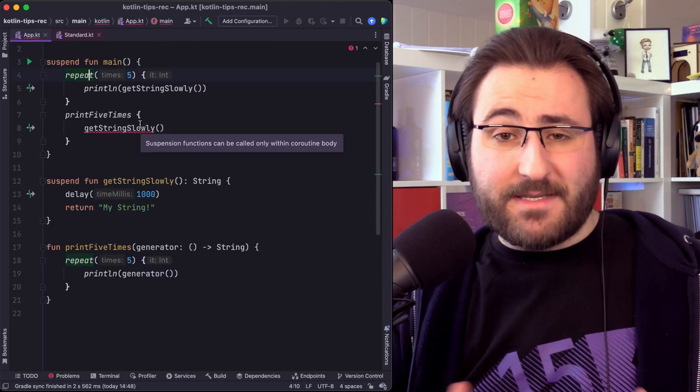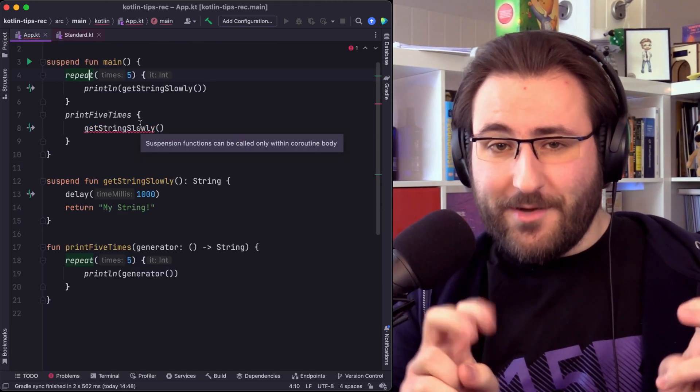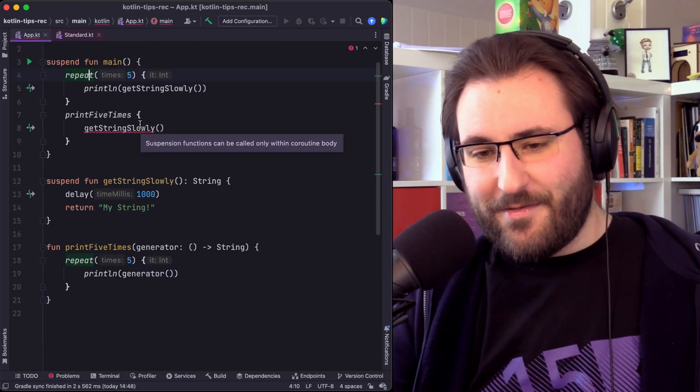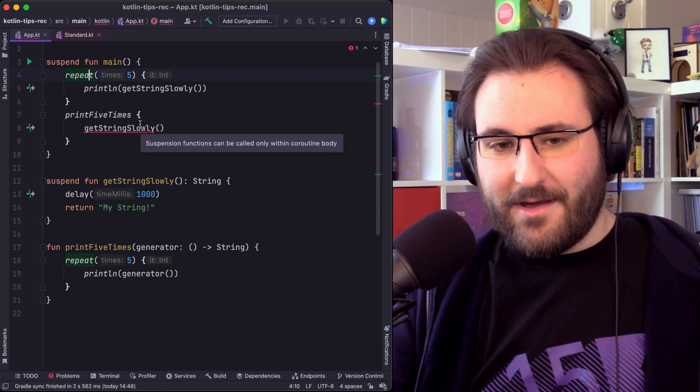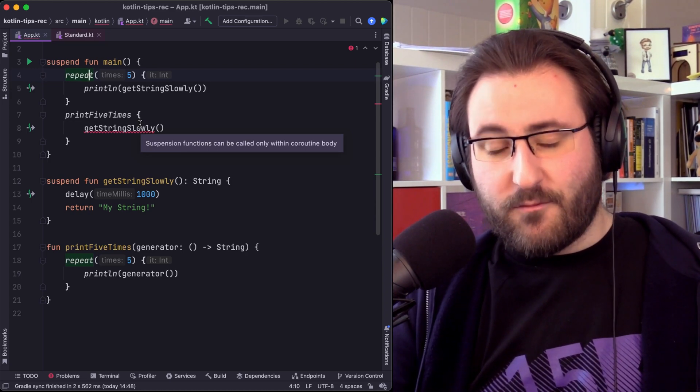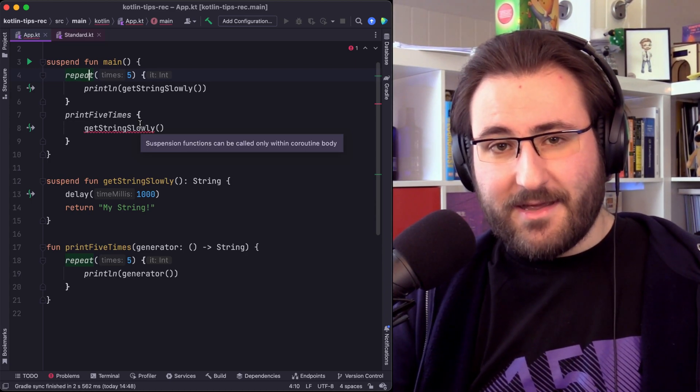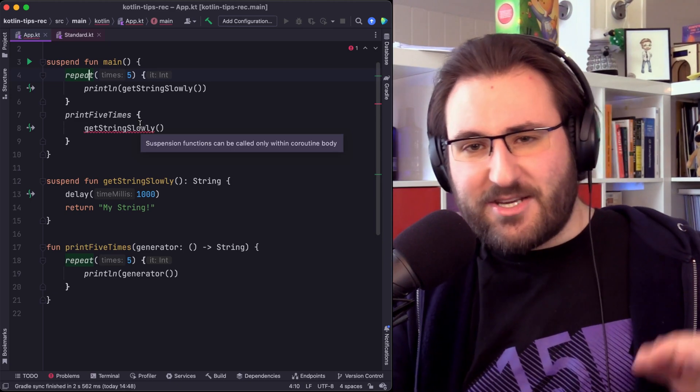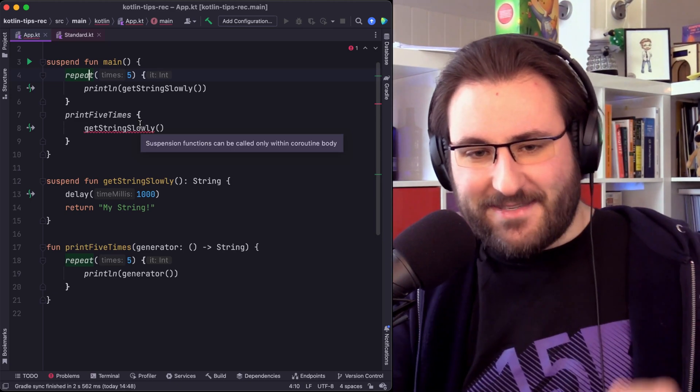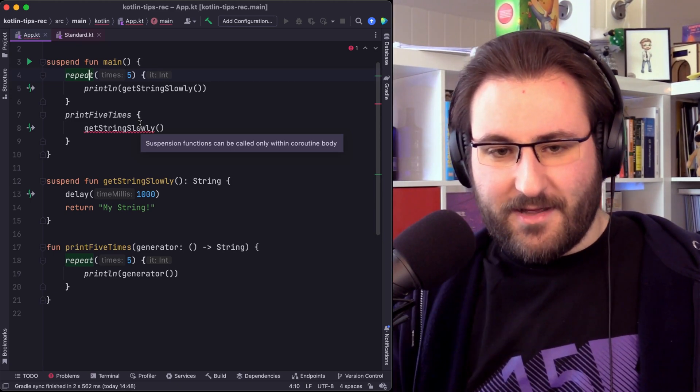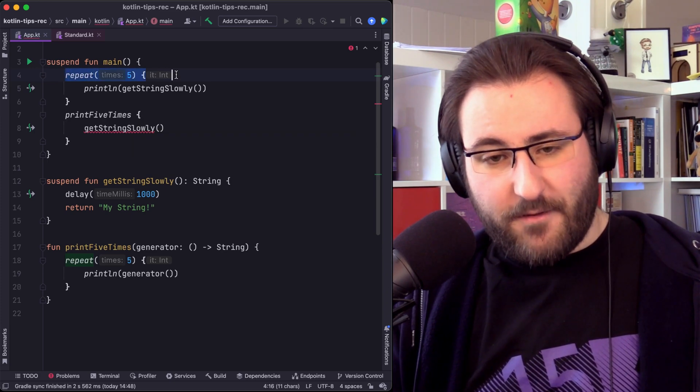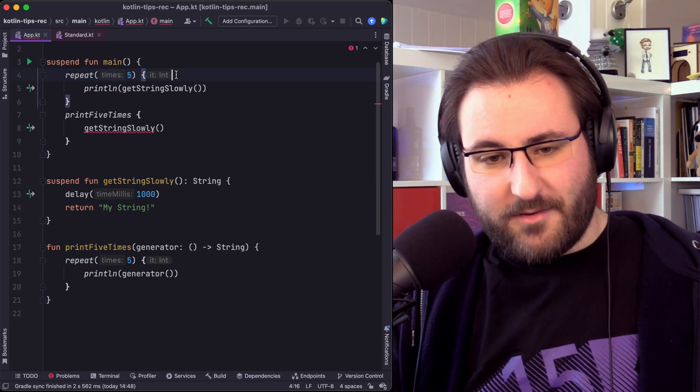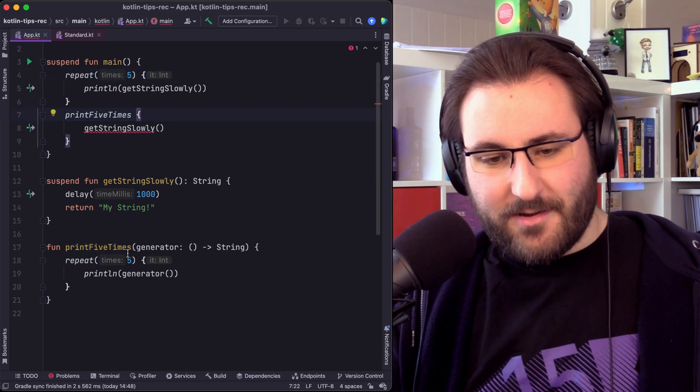And what happens here is that instead of being a real function call that leaves the coroutine body, the code that is inside the repeat lambda gets inlined. It gets essentially copy pasted in place right here. And that's why the repeat function can do this, but our own function can't.